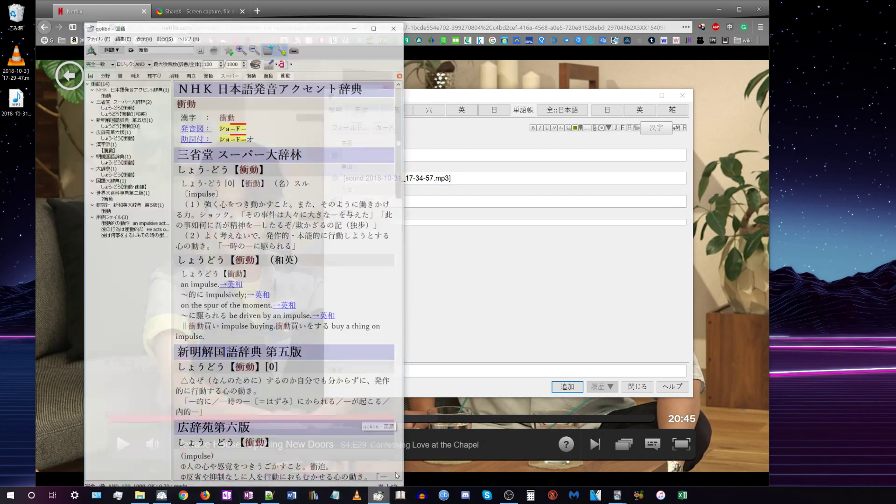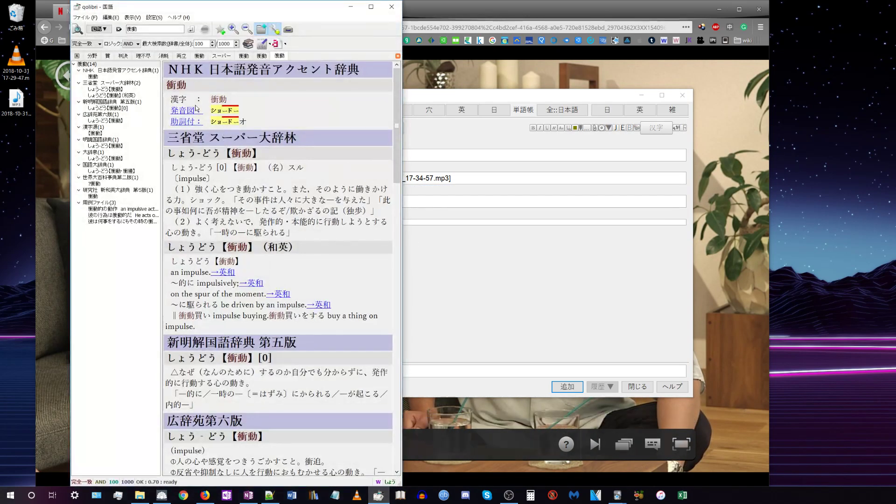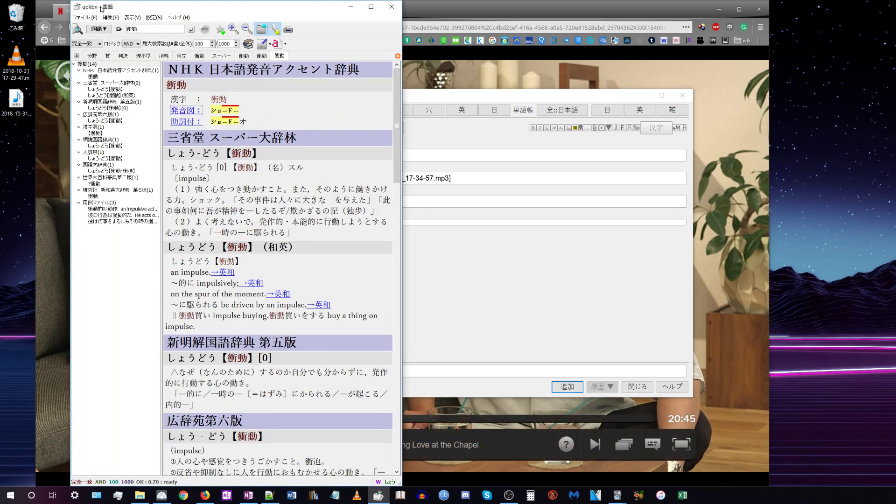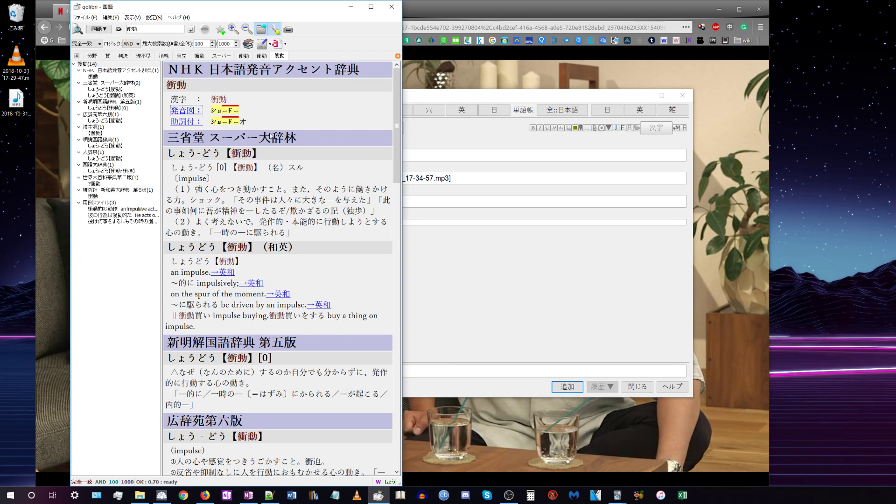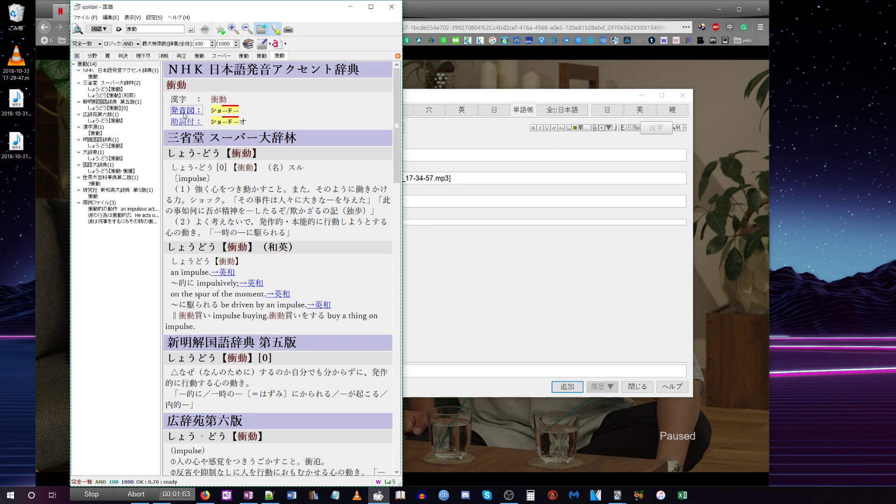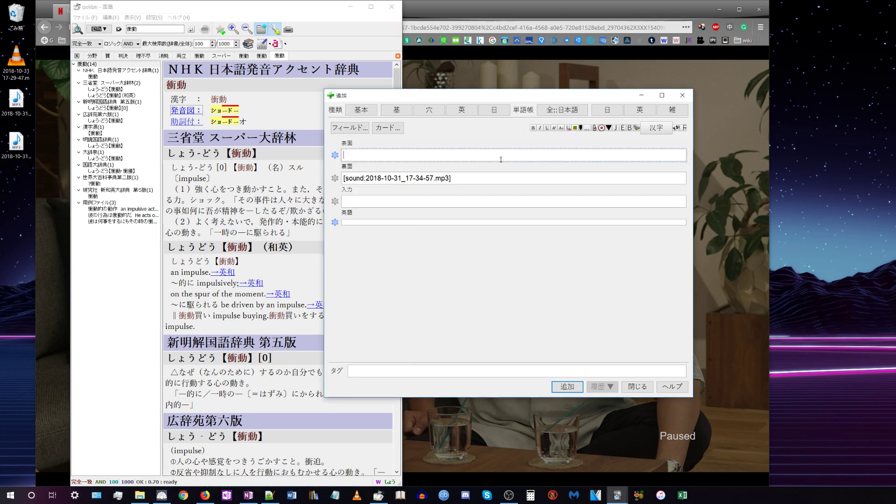It can also be useful if you have Qolibri with the NHK accent dictionary and you want to quickly capture audio. You can just press F3 and then paste it right into your card.